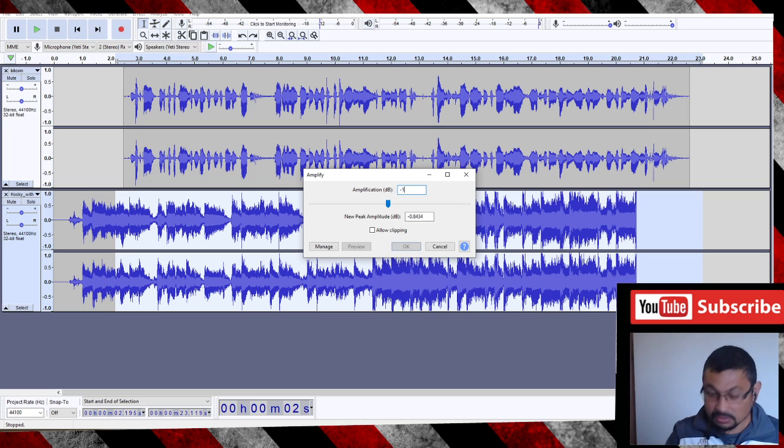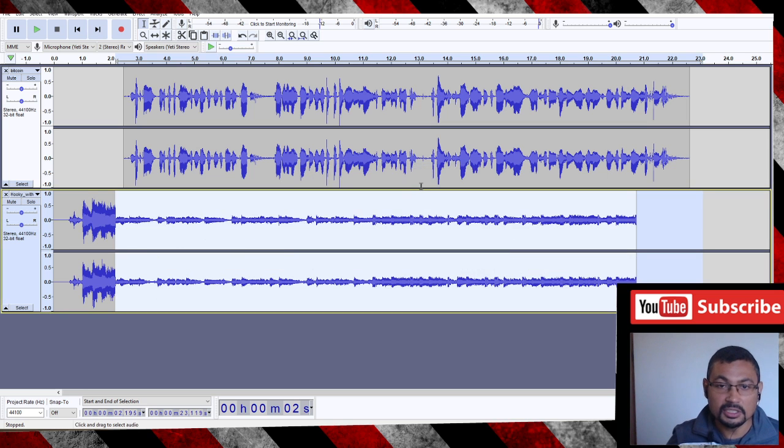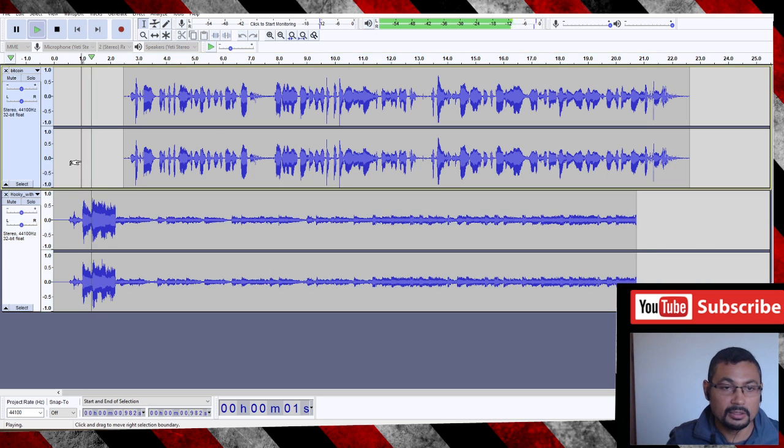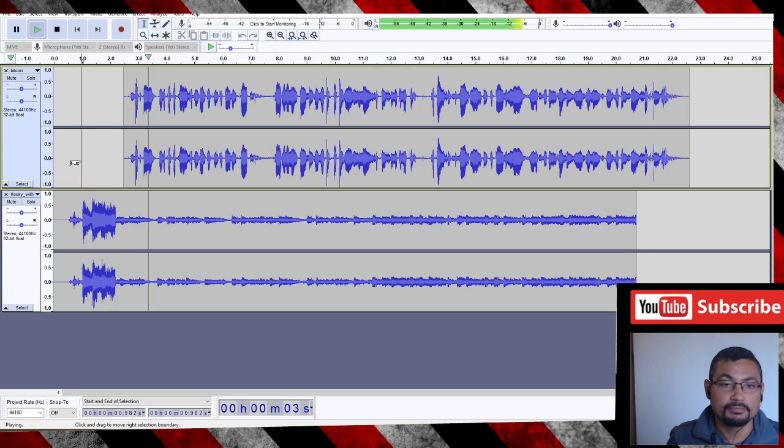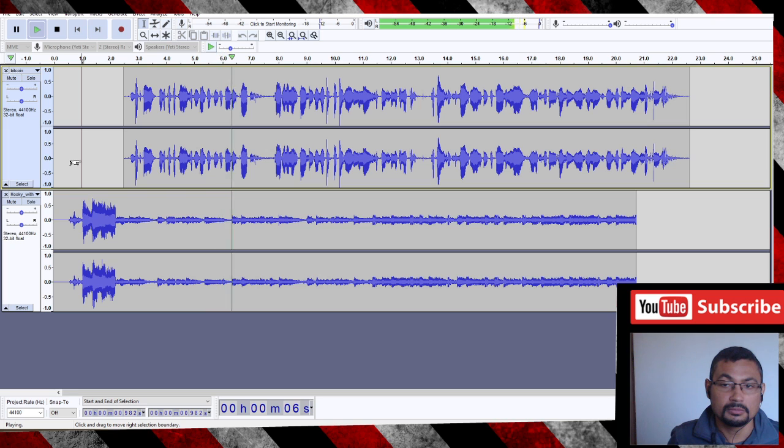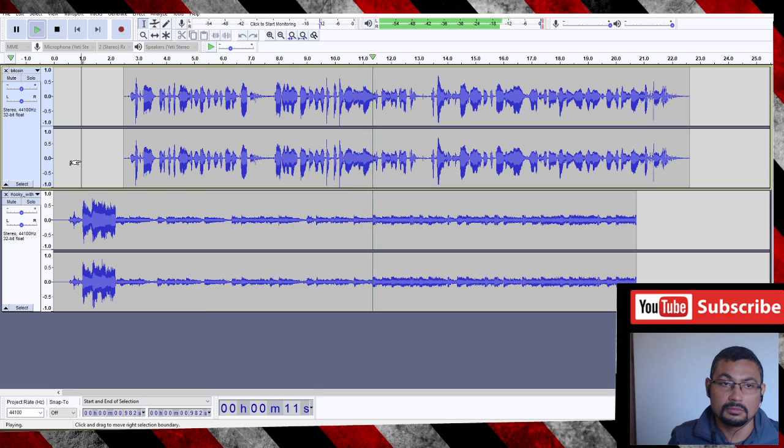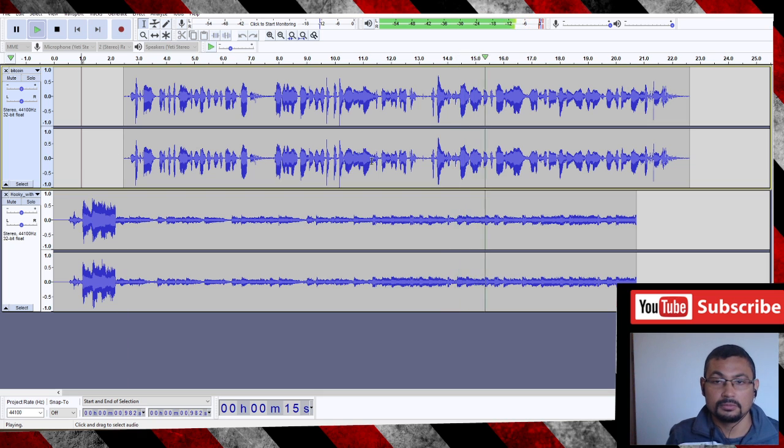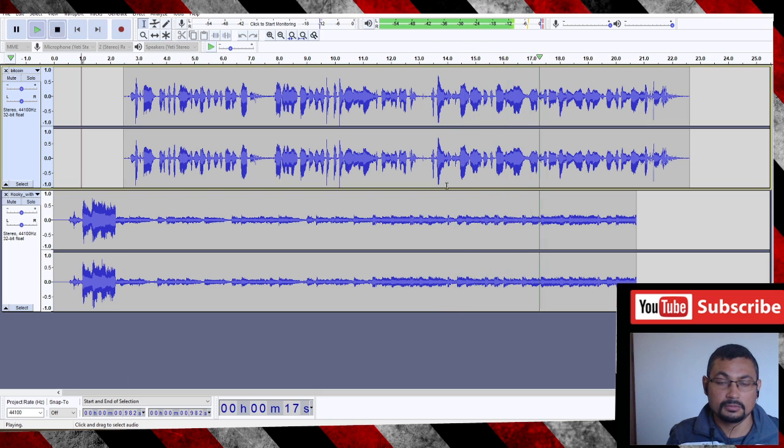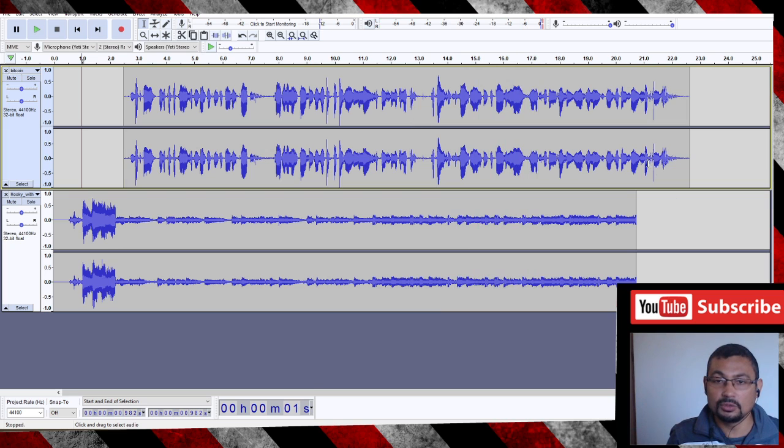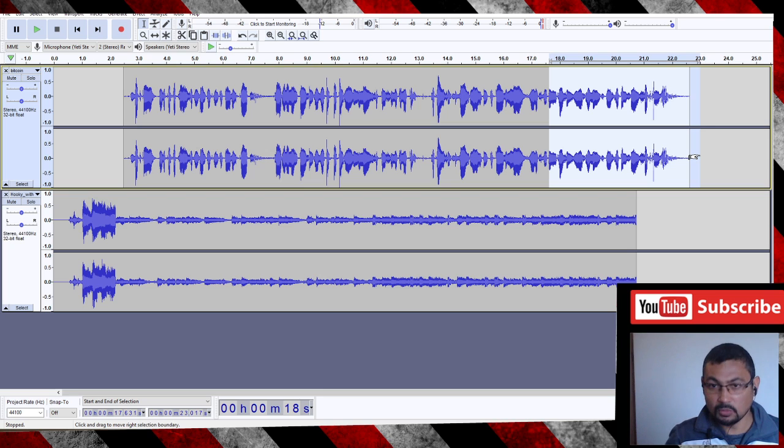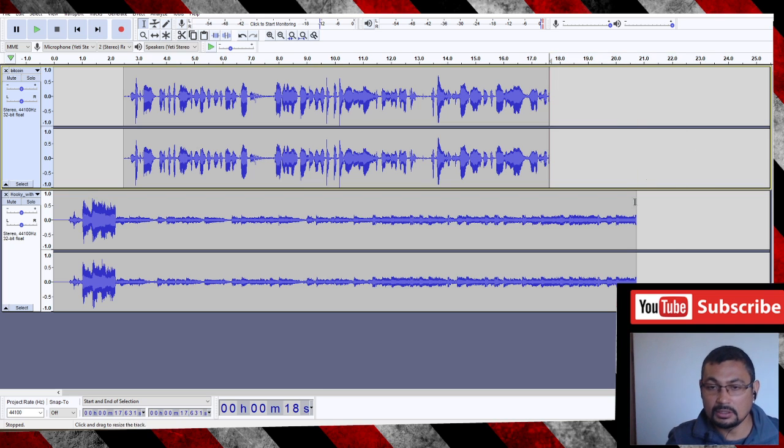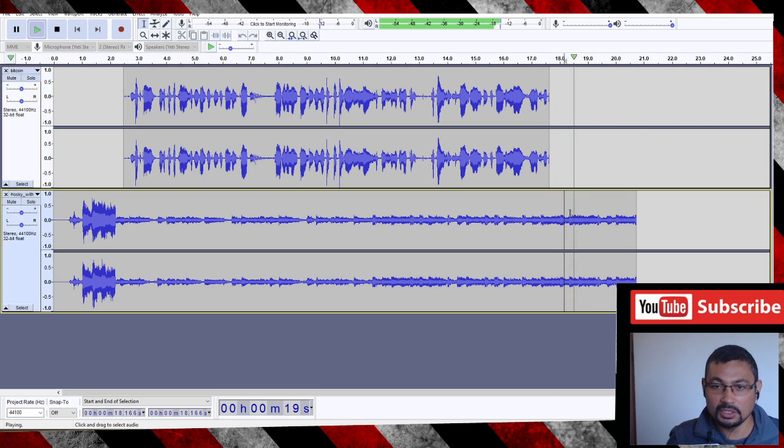Minus 15. Okay. Bitcoin is a cryptocurrency invented in 2008 by an unknown person or group of people using the name Satoshi Nakamoto. The currency began use in 2009 when it... Okay, that's it. Other thing we can do here is put in a fade out in the music.